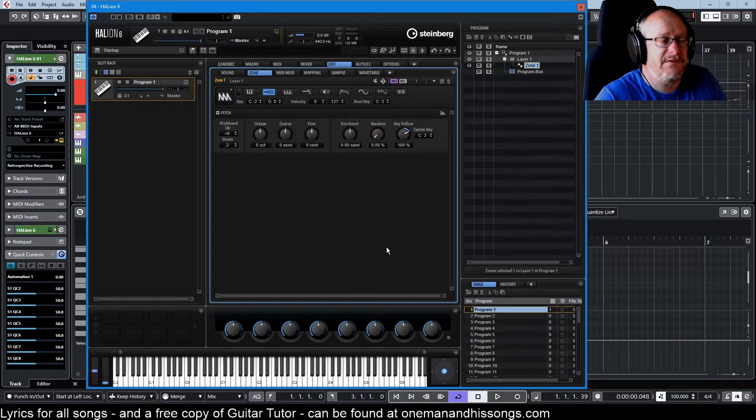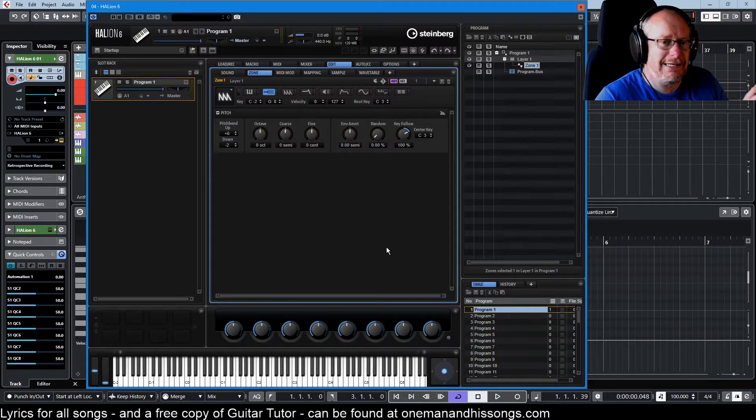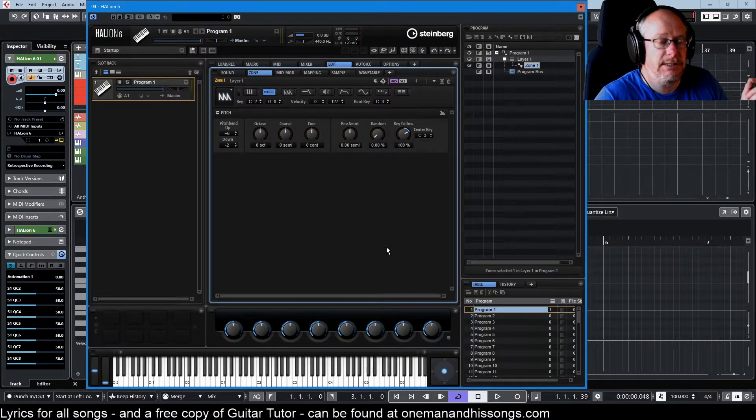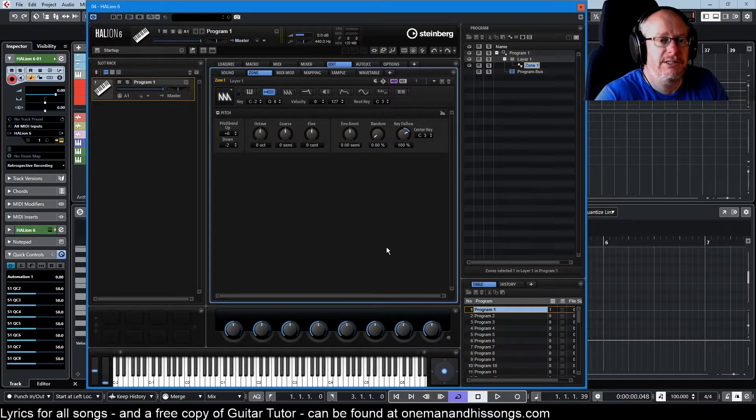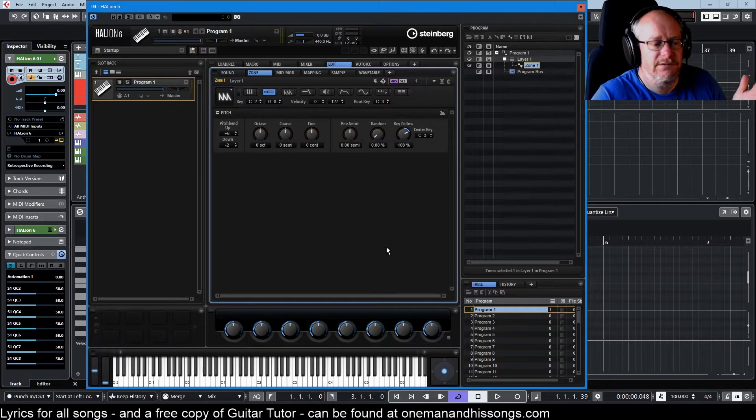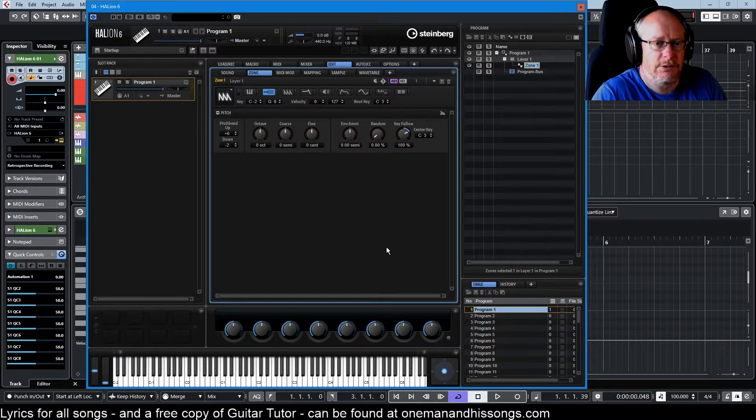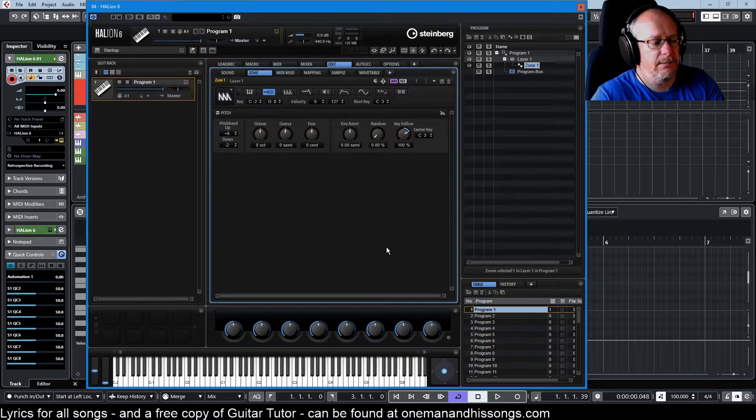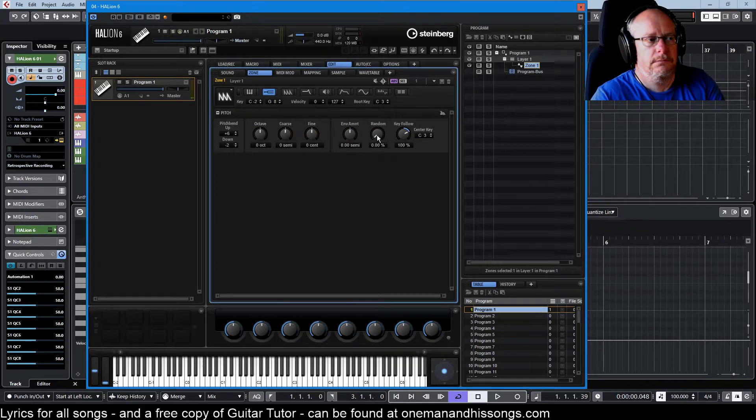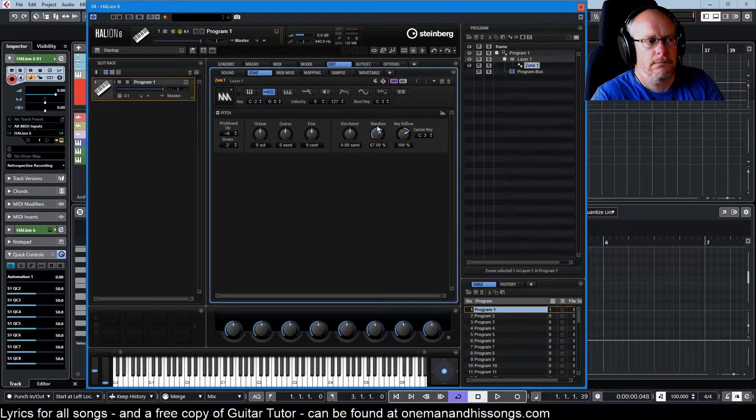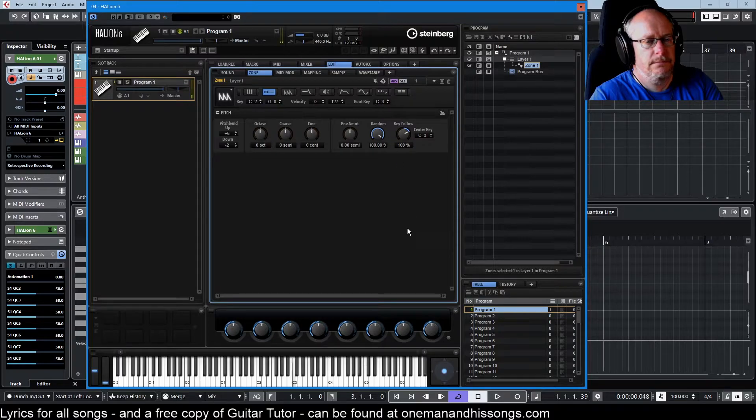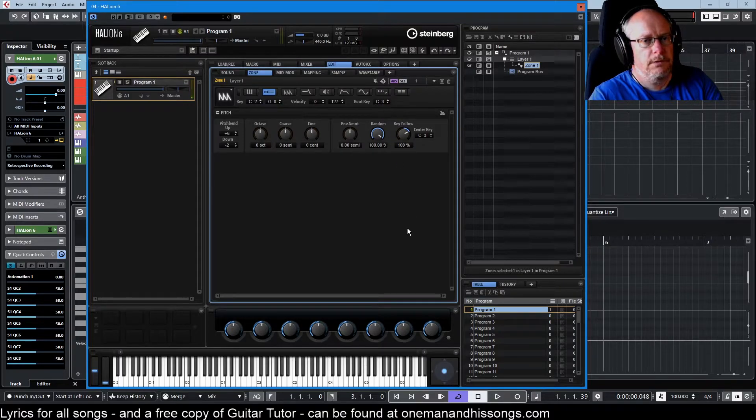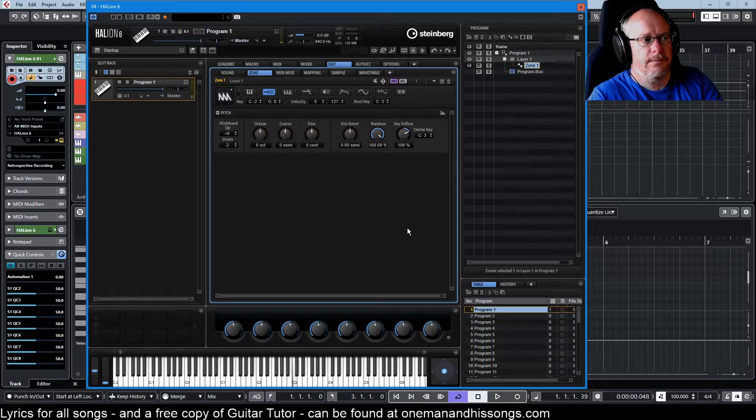Random specifies a plus or minus six semitone limit to the amount of randomness that you can apply to a note. So that basically gives you a full octave around the centered note. So if I play C, these are all C's. So now that's every potential note of the octave.